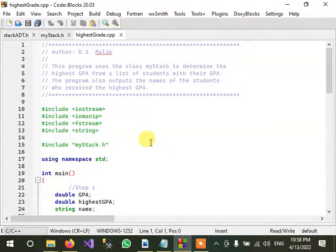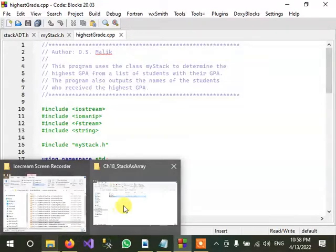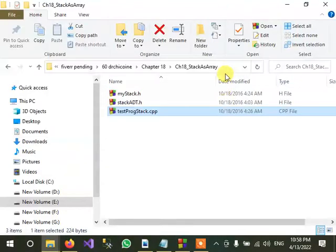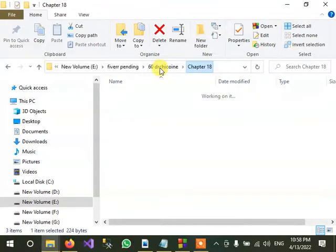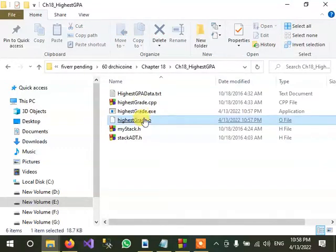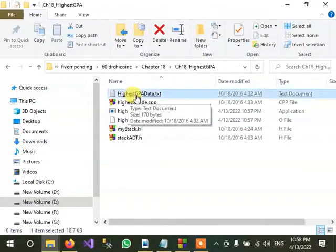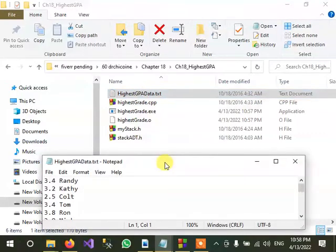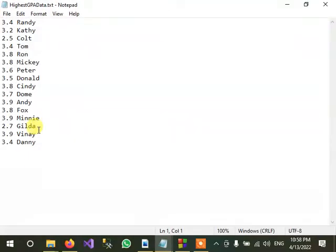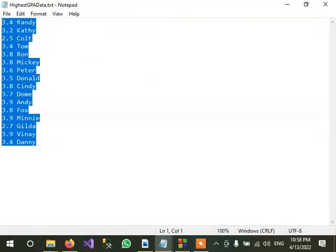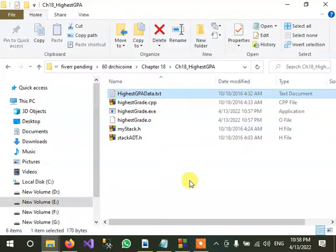So basically what does this program do? Actually it gets some data from the file. You can see here highest GPA, here we have a text file highest GPA data. It simply reads this file and data from this file - GPA and the name of the student. So it is approximately about 15 students, 15 or 16 students.